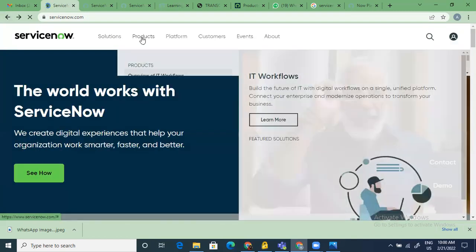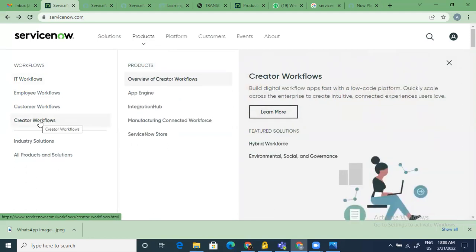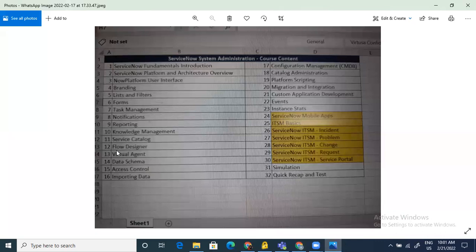If you have a different business need that cannot be fulfilled by using ServiceNow's existing products across IT workflows, employee workflows, or customer workflows, this is where creator workflows come into play. You can always create your own applications on ServiceNow because it offers a very flexible and scalable platform. You can reuse a lot of things, since all the platform-level features — lists, forms, reports, and everything else — are universal to ServiceNow and part of the Now Platform, which is not specific to any single product.